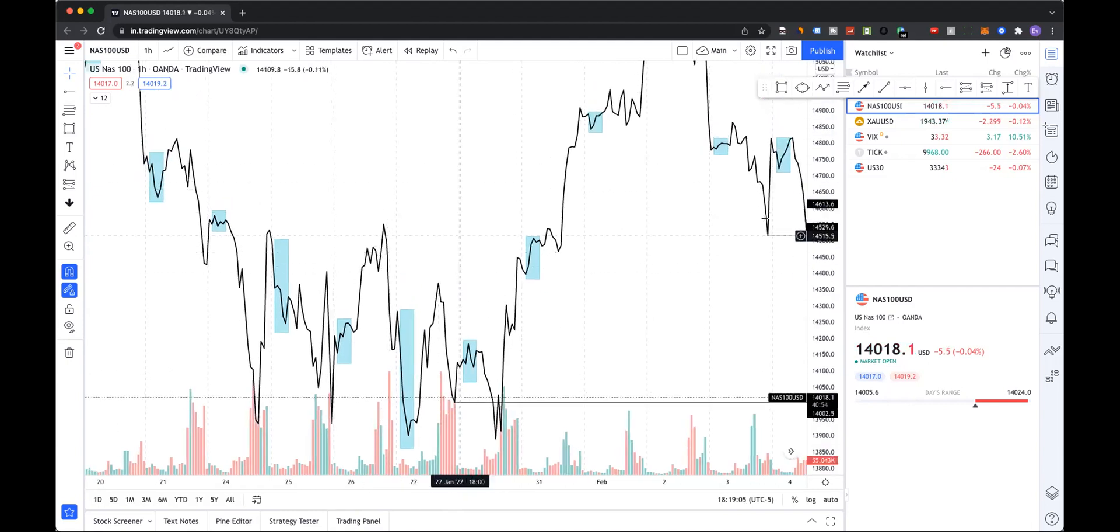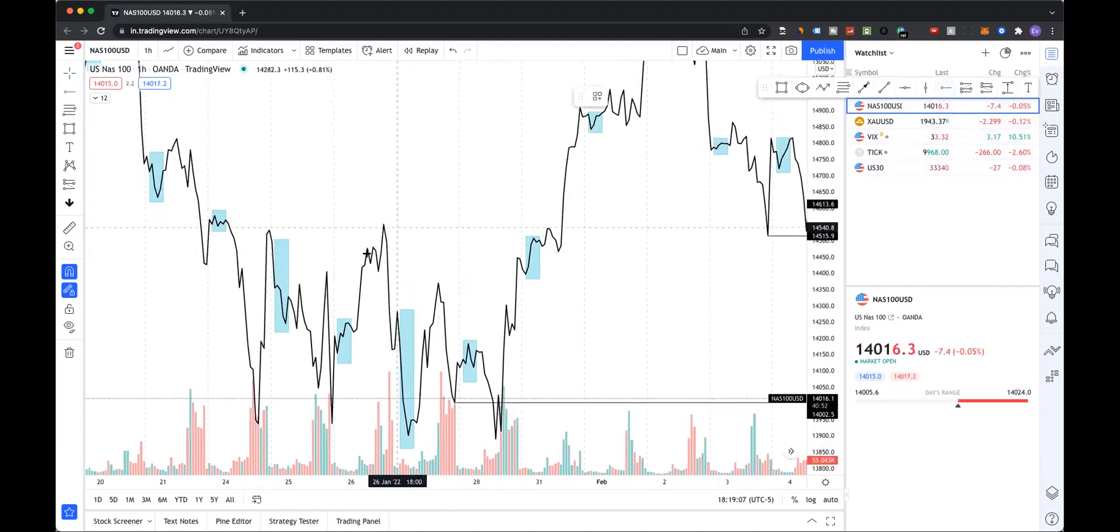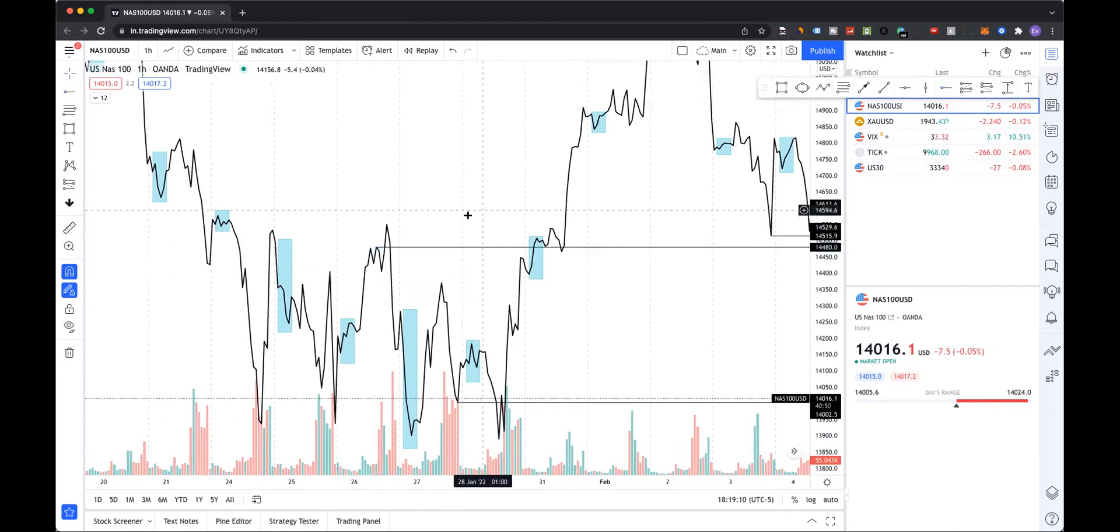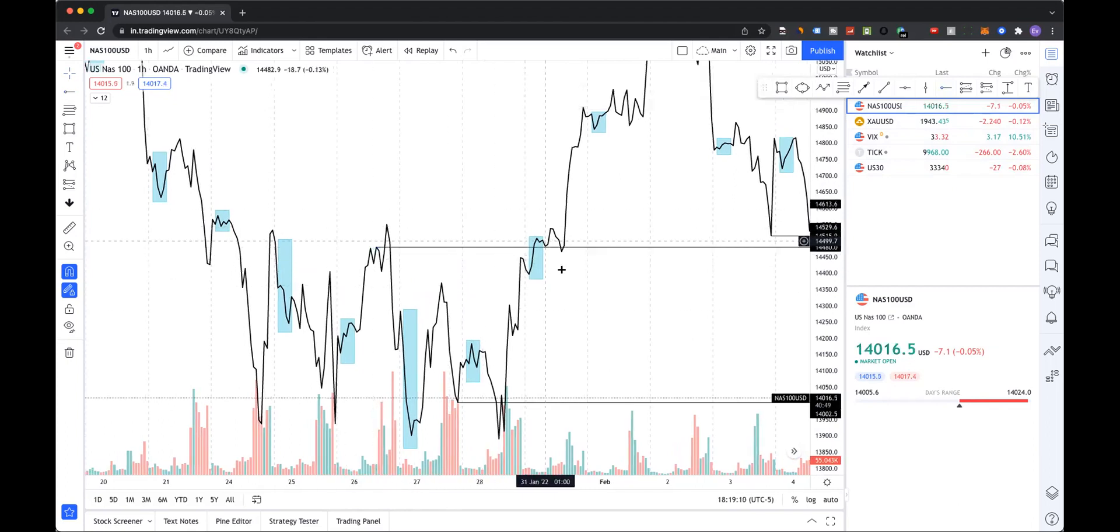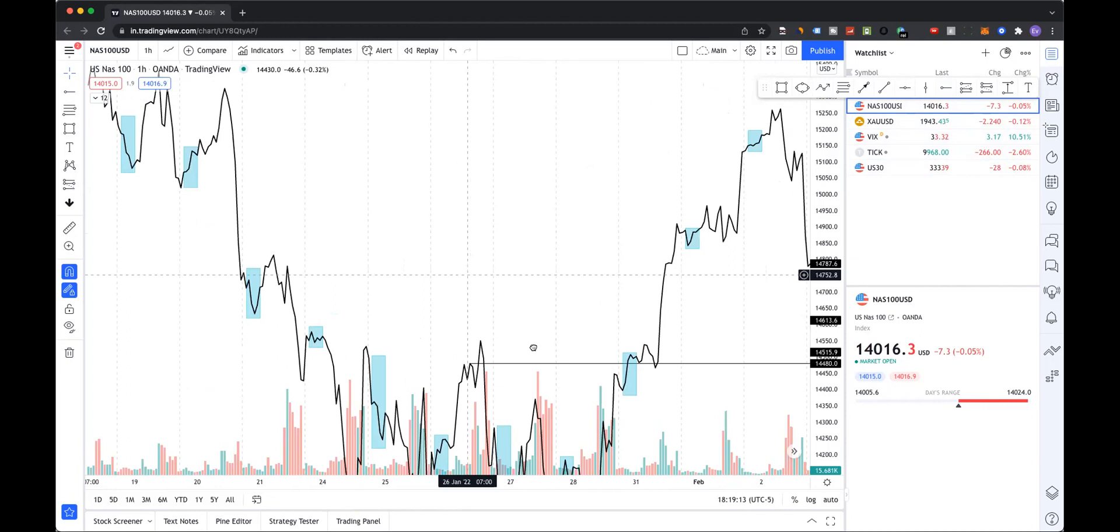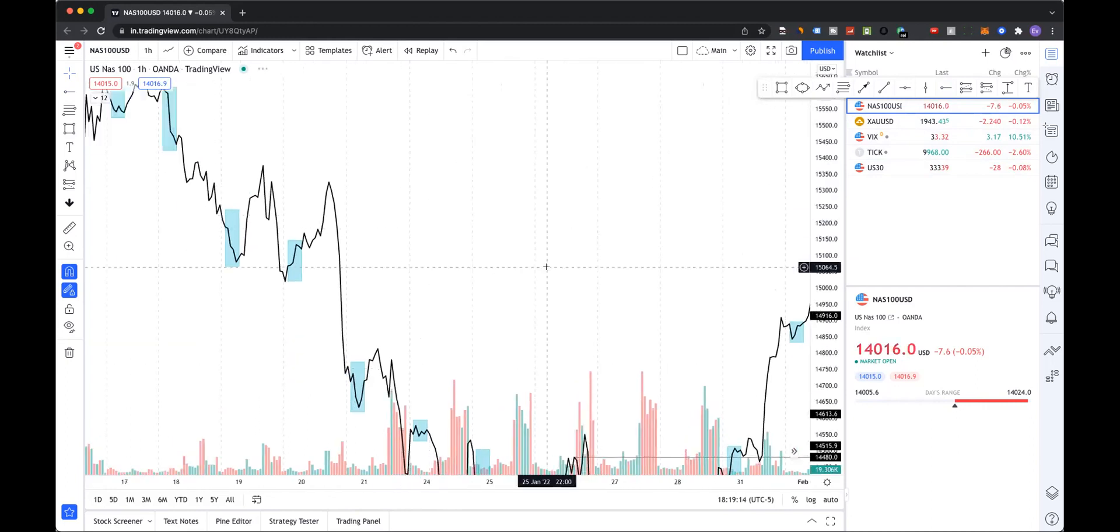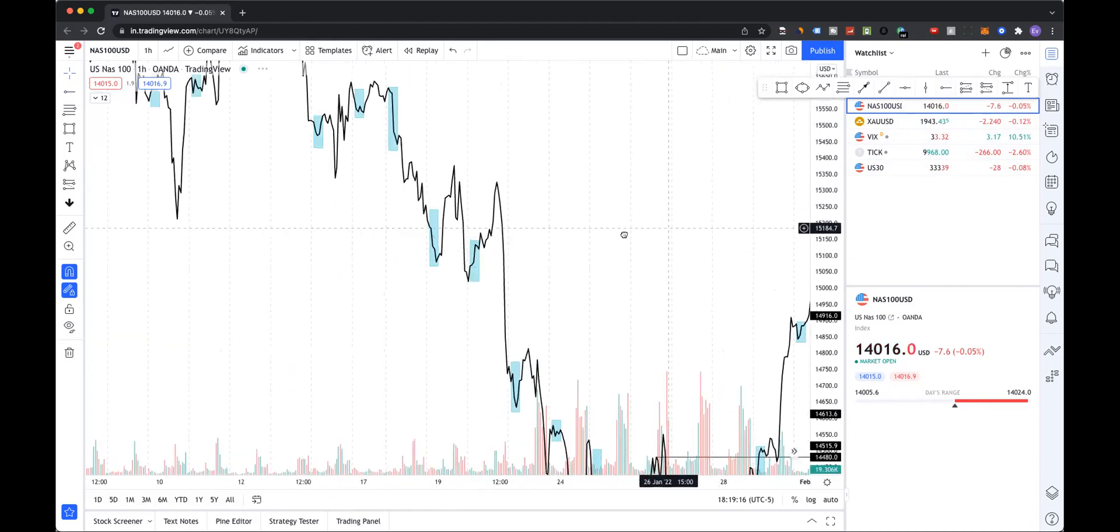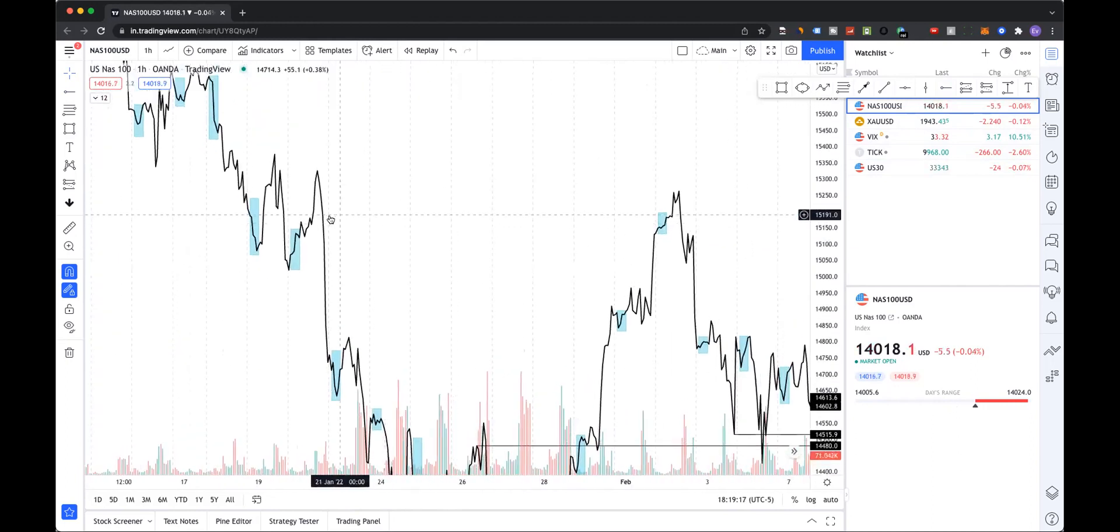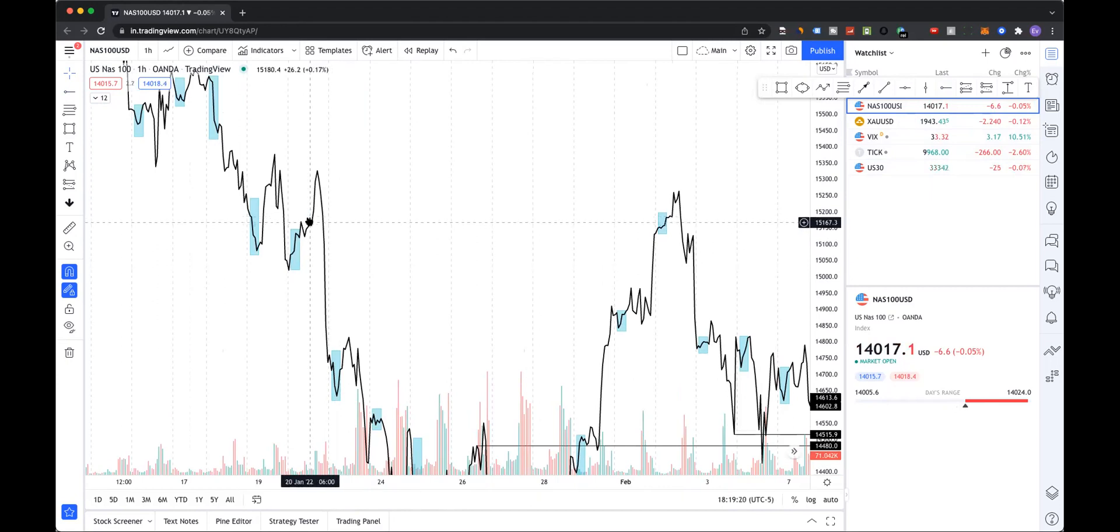See how you have this bearish one at the top of the range, I mean at the bottom of the range, and you know it doesn't respect it at all.